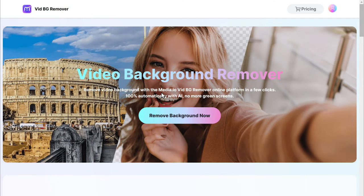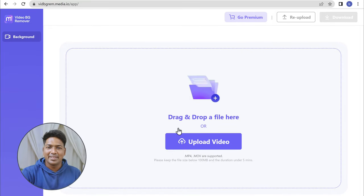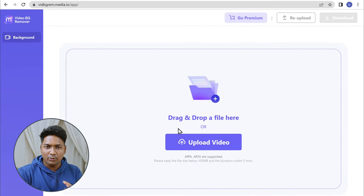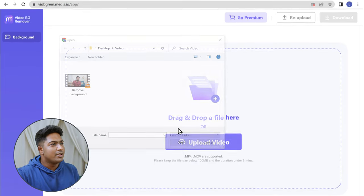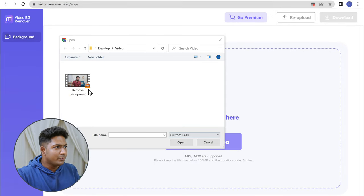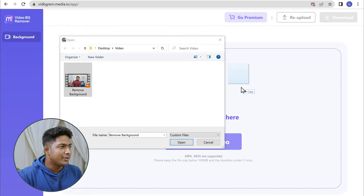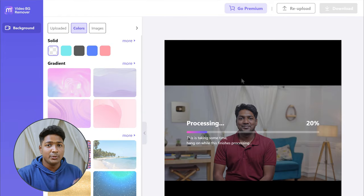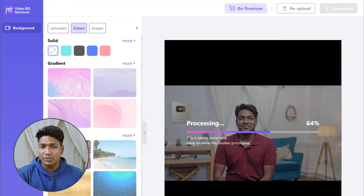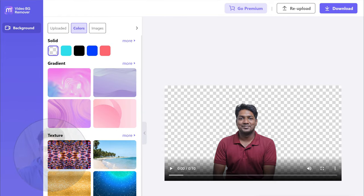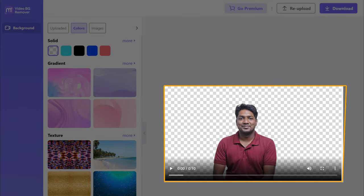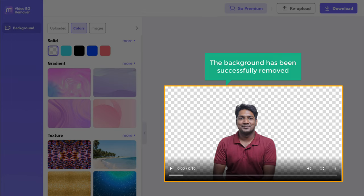Once you've done that, click here to remove the background of your video. Just drag and drop the video for which you want to remove the background. You can see that the video is being uploaded, and the background has been successfully removed.